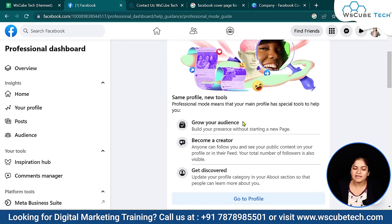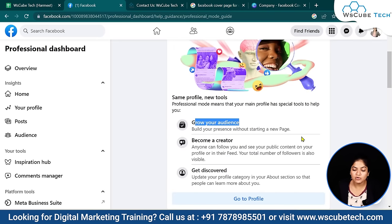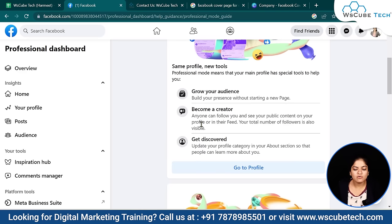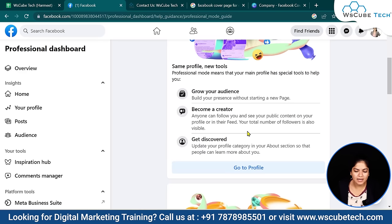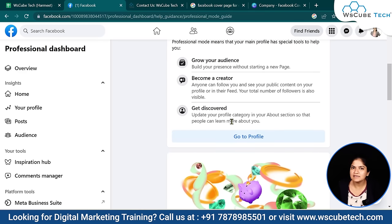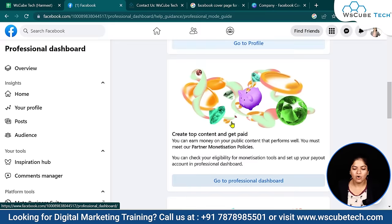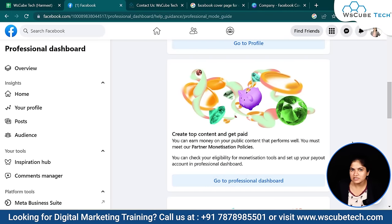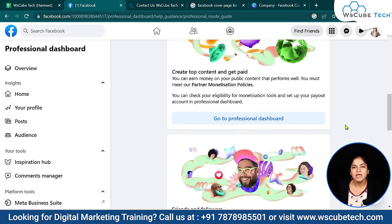What we get is: we can grow our audience without a page — we are a creator. Someone can follow you and see your public content. It also helps you in discovery. And if you create content and complete the Partner Monetization Policies eligibility criteria for Facebook, you will get money for your content. We will talk about Facebook monetization in detail in the next video, so make sure you stay connected and don't miss it.